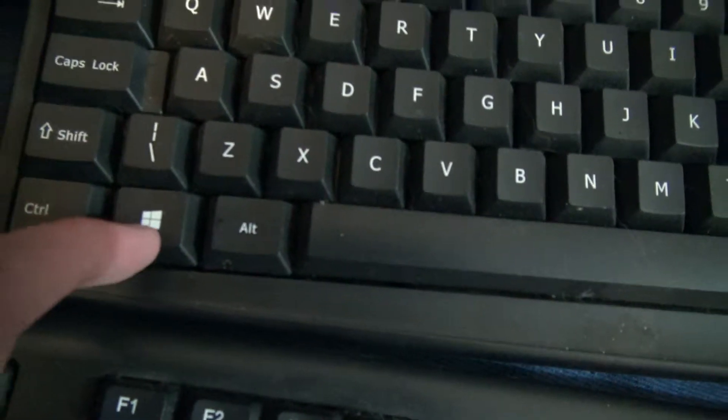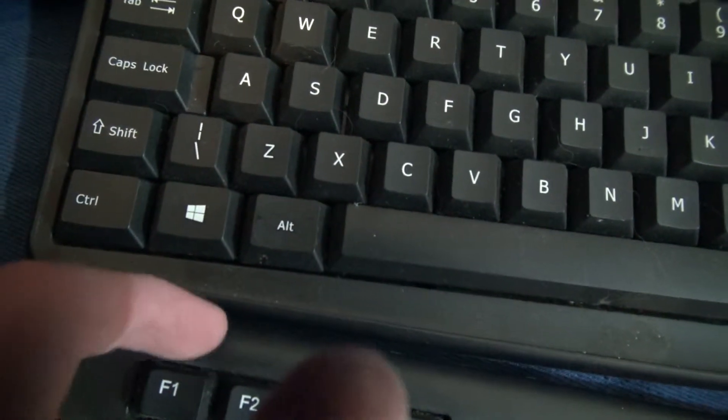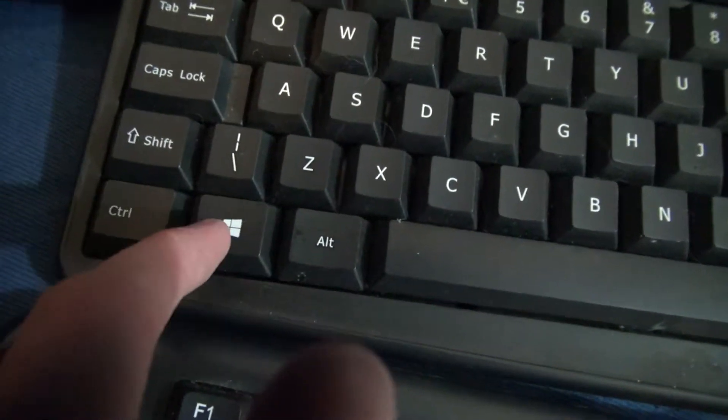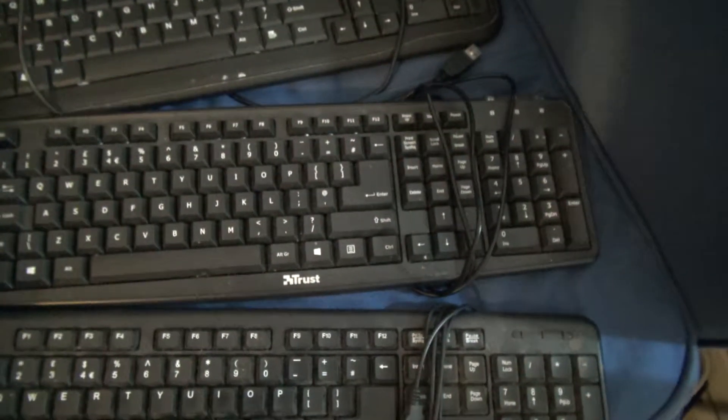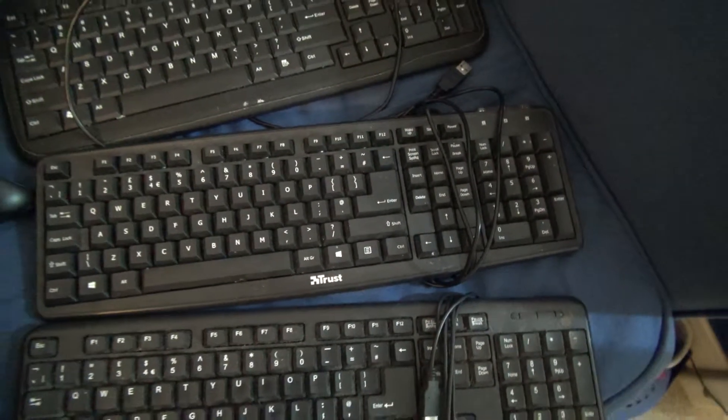It must actually be quite modern because it's got a Windows 8 logo, so that's got to be 2012 or newer. And that's a Trust keyboard.